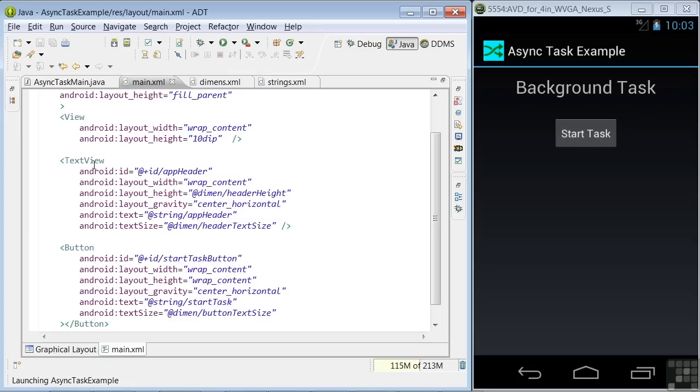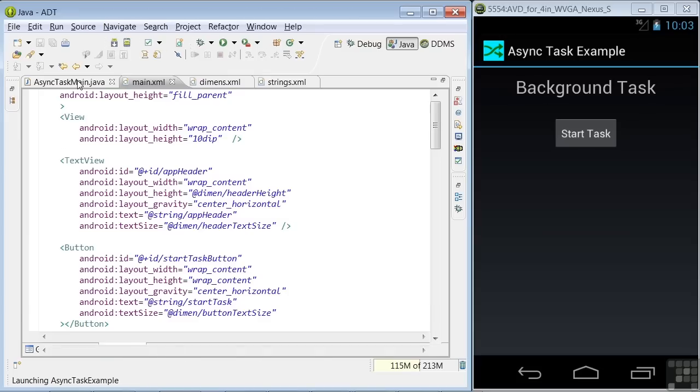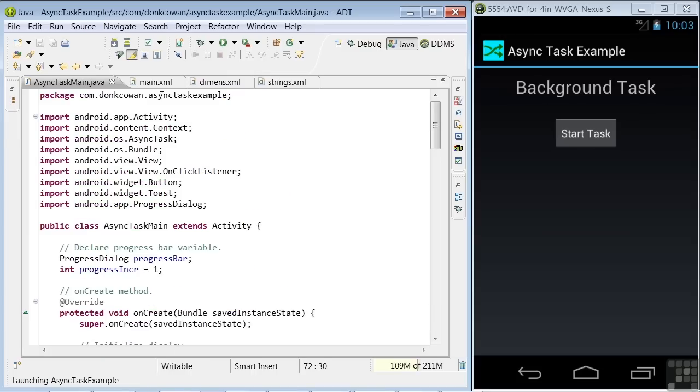Now on to the Java code. Following our package name here, we have import statements. And notice we've included one for asyncTask and progressDialog. We've called our main activity asyncTaskMain.